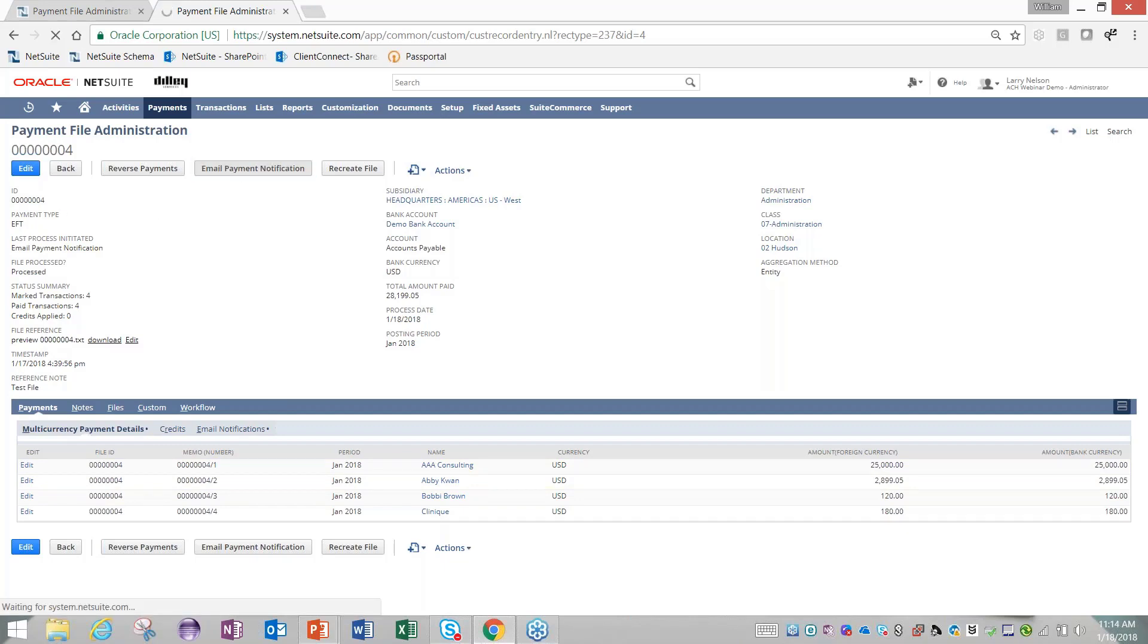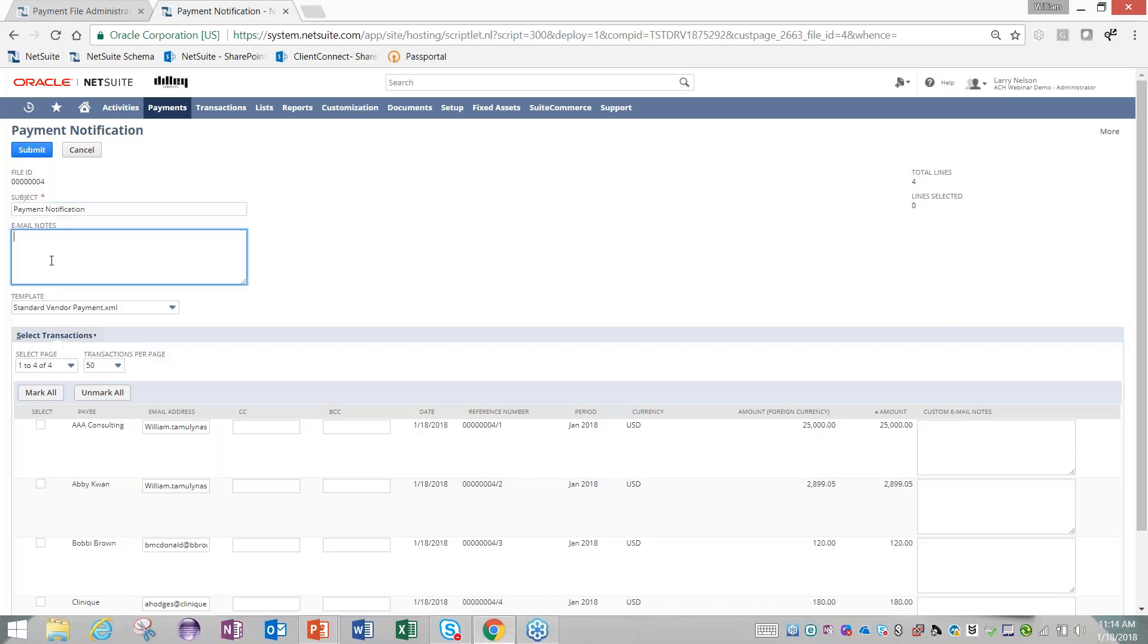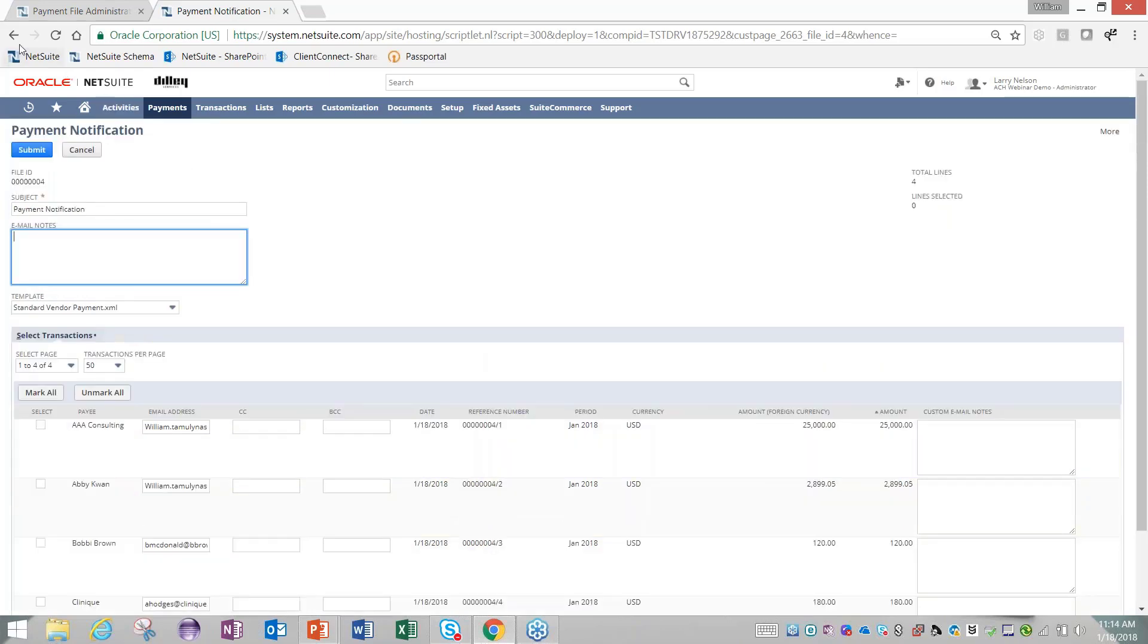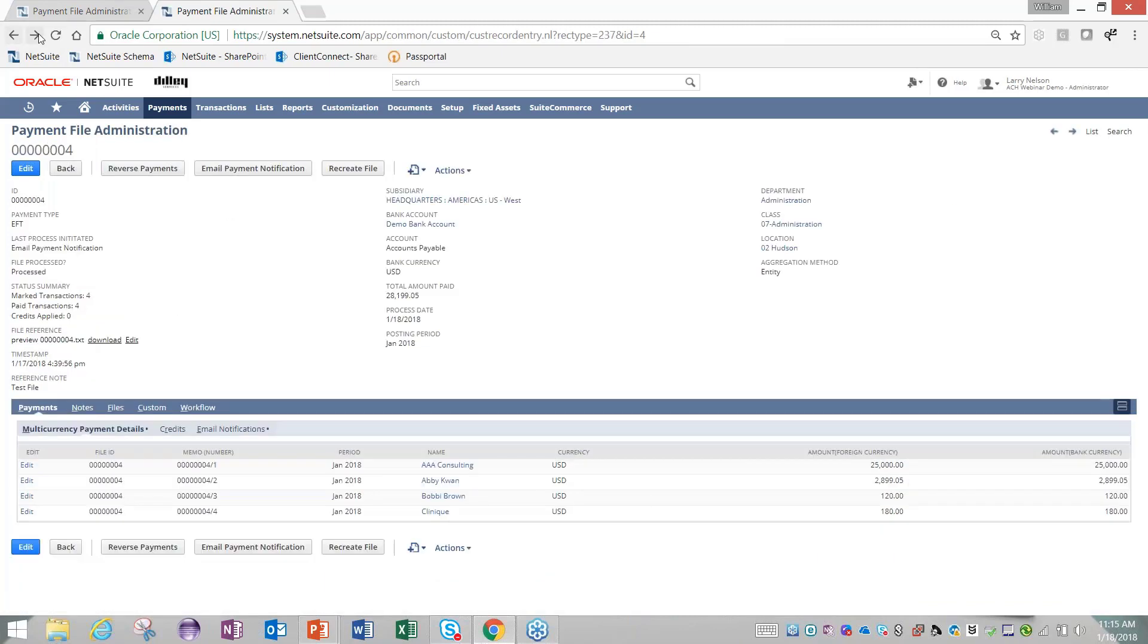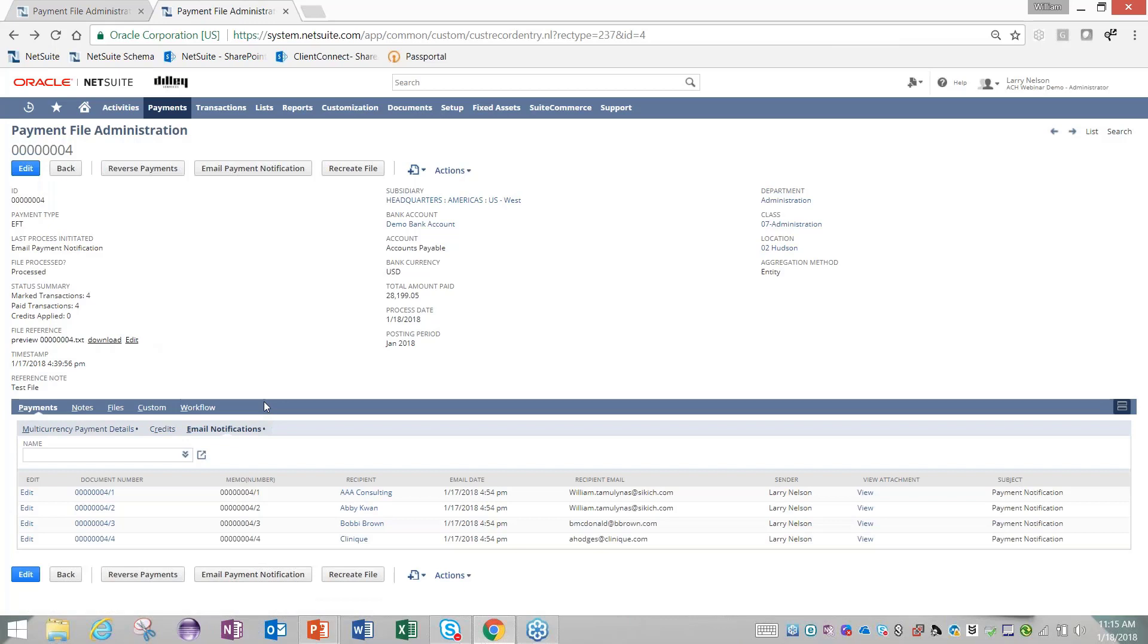From there we also have the option to email a payment notification. I can click this button, and we have the ability to send emails to all our vendors, essentially communicating the remittance advice of what we've paid them. I have a subject to that email. I can put notes where I want to identify what I'm paying or send them a message, and then I can pick the vendors I want to send a payment remittance to. Now I've already done this in this account.